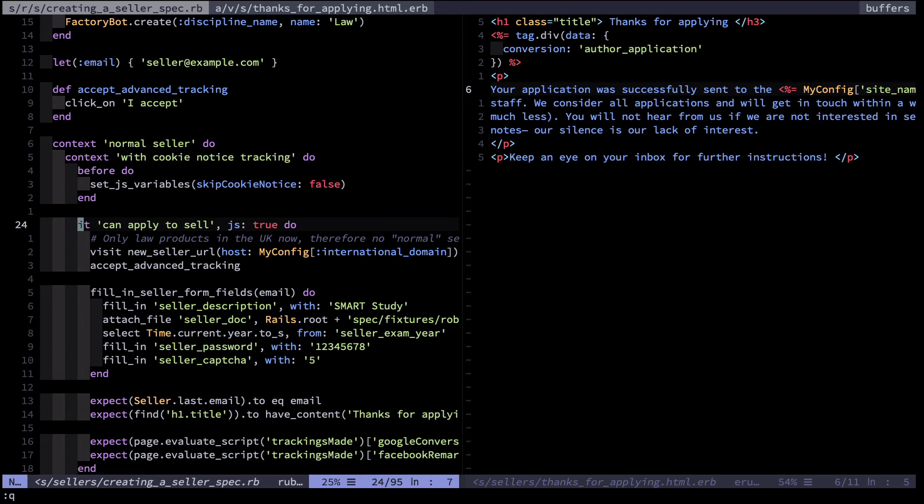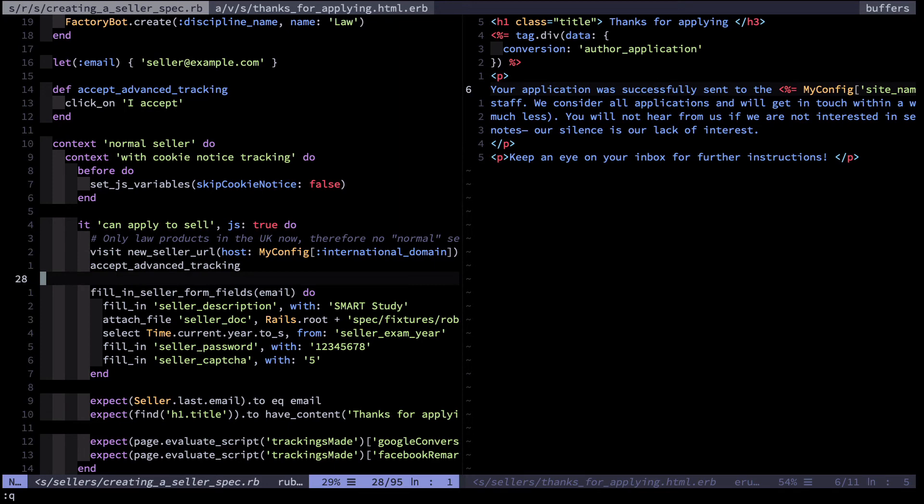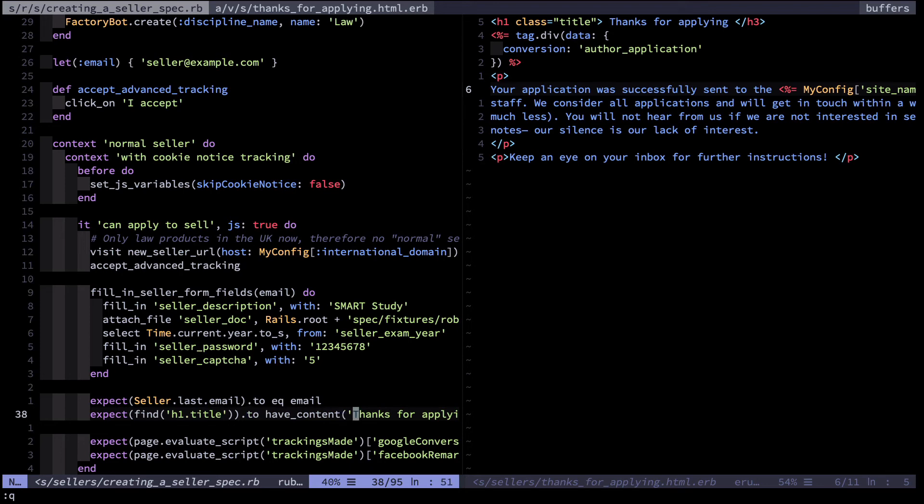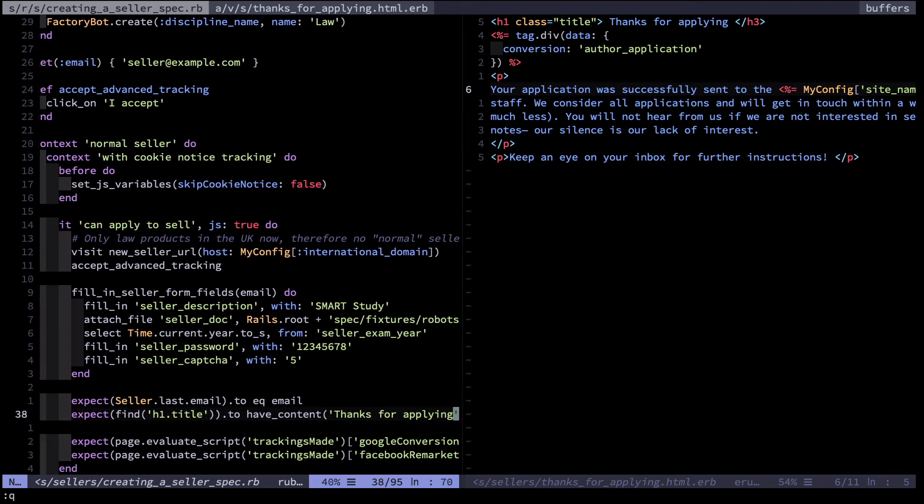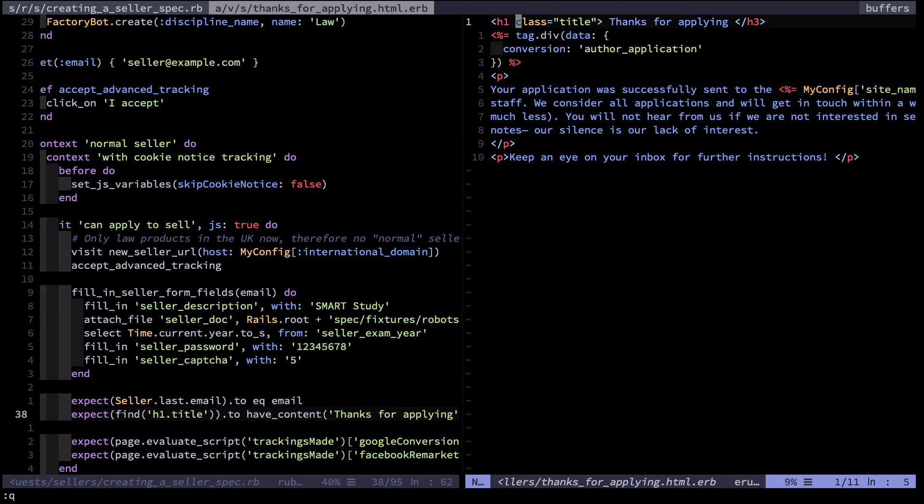So here's the test where a seller of notes can apply to sell notes on my website, and if you look down here towards the end of the test, I look for the h1 title and it should have thanks for applying as its text. Basically, after someone fills in the form to apply to be a seller, I redirect them to a page that says thanks for applying. Now in the right hand pane, you can see that particular h1.